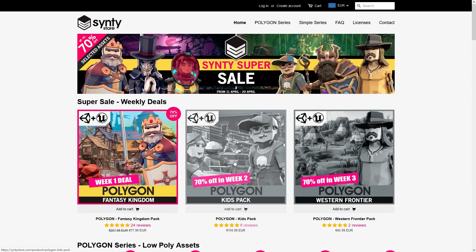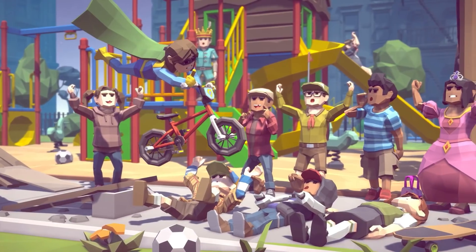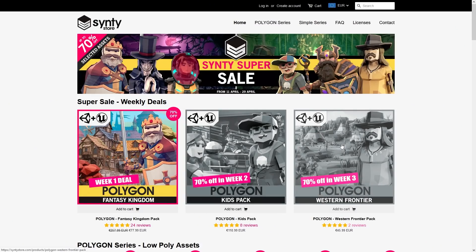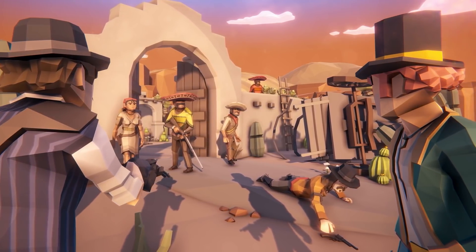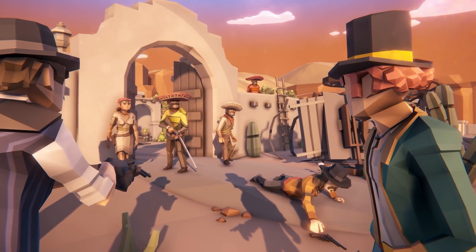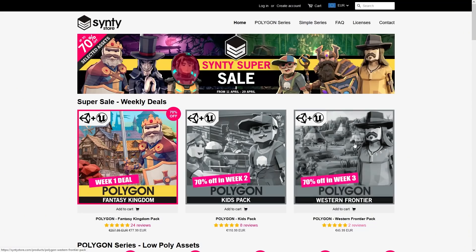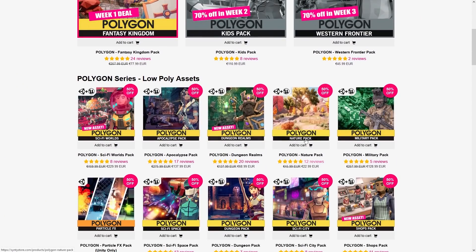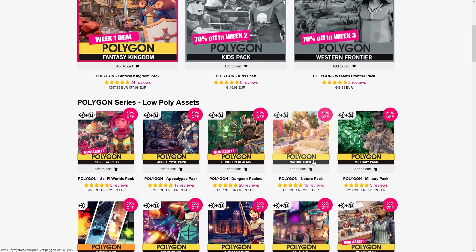The next bonus next week is the Kids pack — a very unique pack with lots of kid characters. In the final week you have the Western Frontier pack — if your game has cowboys and a Wild West theme, perhaps inspired by Red Dead Redemption, this one looks like a great pack. Those are the special weekly bonuses, but all of their other packs are at half price, with massive packs containing thousands of assets and smaller affordable ones.